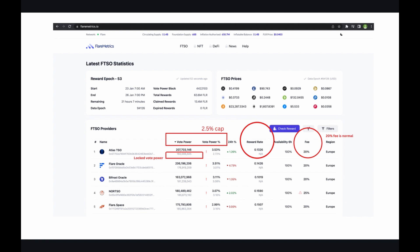One key aspect to note is the cap set at 2.5%. Anything above the 2.5% vote power cap is ignored. This is in place to provide a fair battleground for the providers.